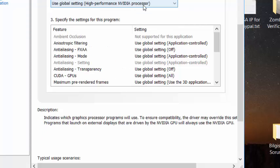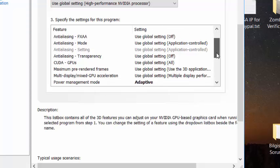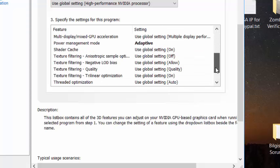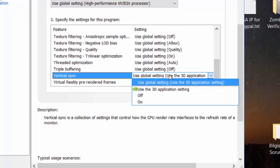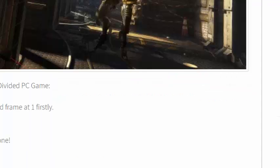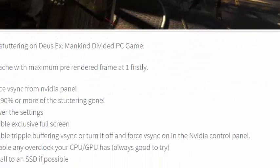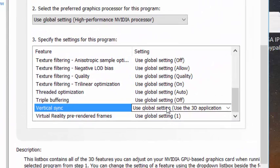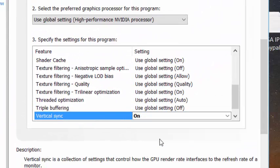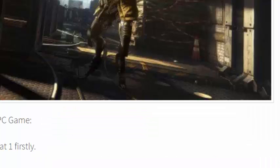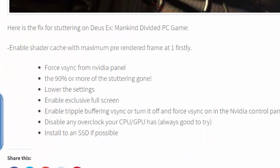And choose Vertical Sync to On. And also, enable triple buffering Vertical Sync.